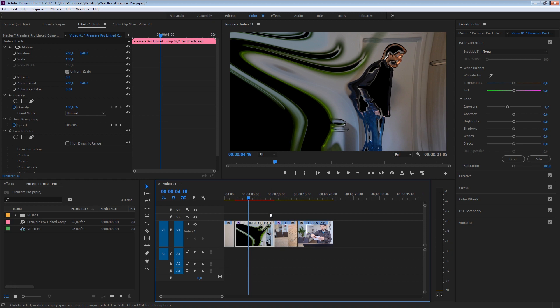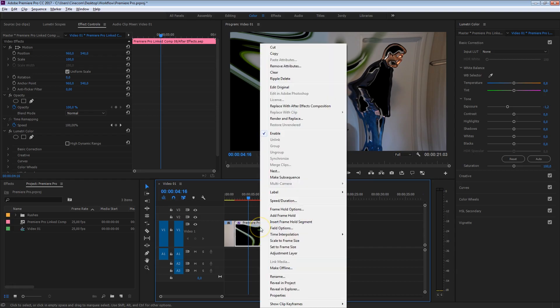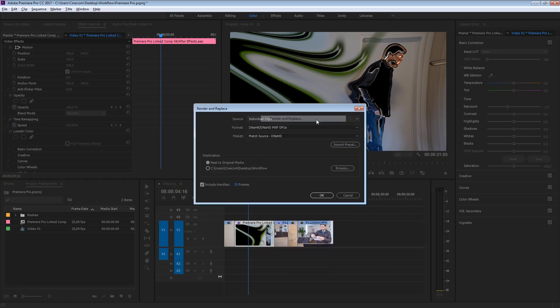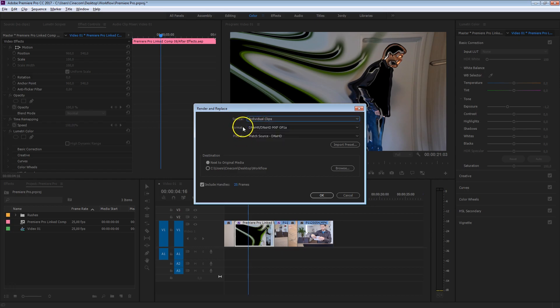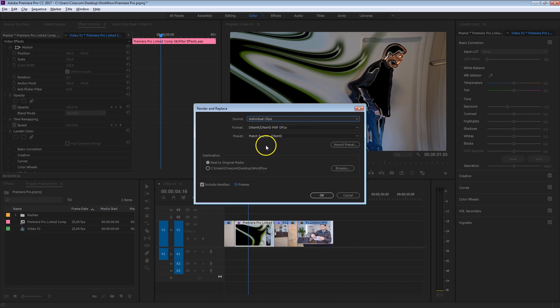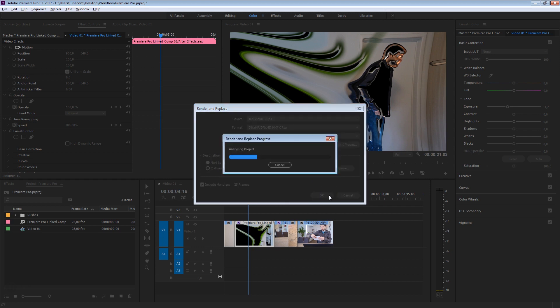Now luckily, Premiere came up with a pretty good solution for this. What we can do is render this, but also replace this clip with the rendered file. And that is easily done by just right-clicking on this composition here, and click on render and replace. That will prompt you how you would like to render that, and what we're going to do is make sure that the source is always on individual clips, because that will make sure that each clip is separately rendered. Always gives you more flexibility when you're going to move stuff around. The format DNxHD is pretty good as well. Basically, what you want to do is just hit that OK button, and that will just render that clip.